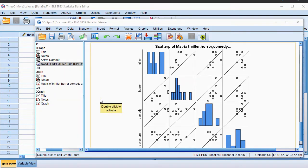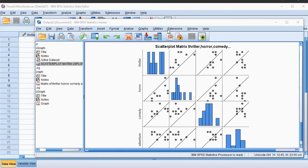Welcome, in this video I'm going to show you how you can create a scatterplot matrix using SPSS, similar to the diagram shown here.